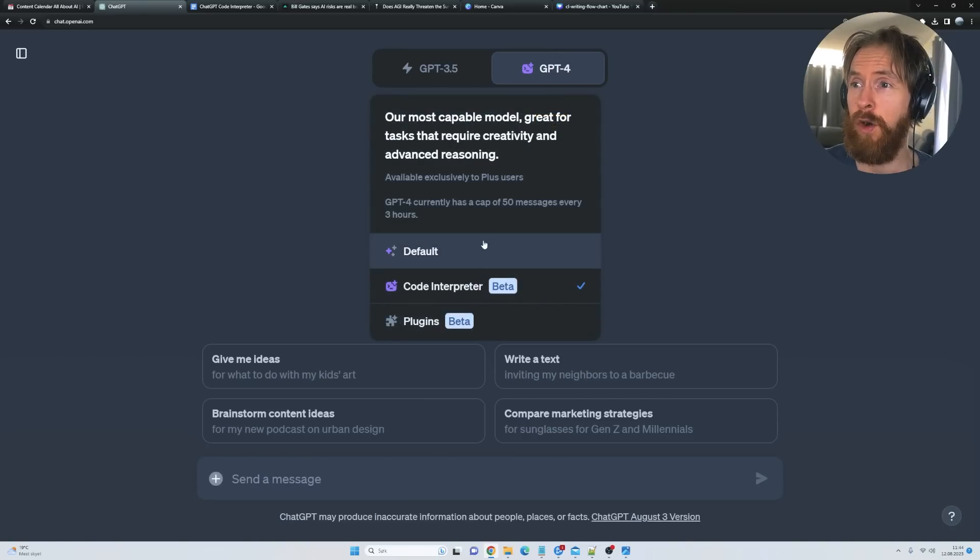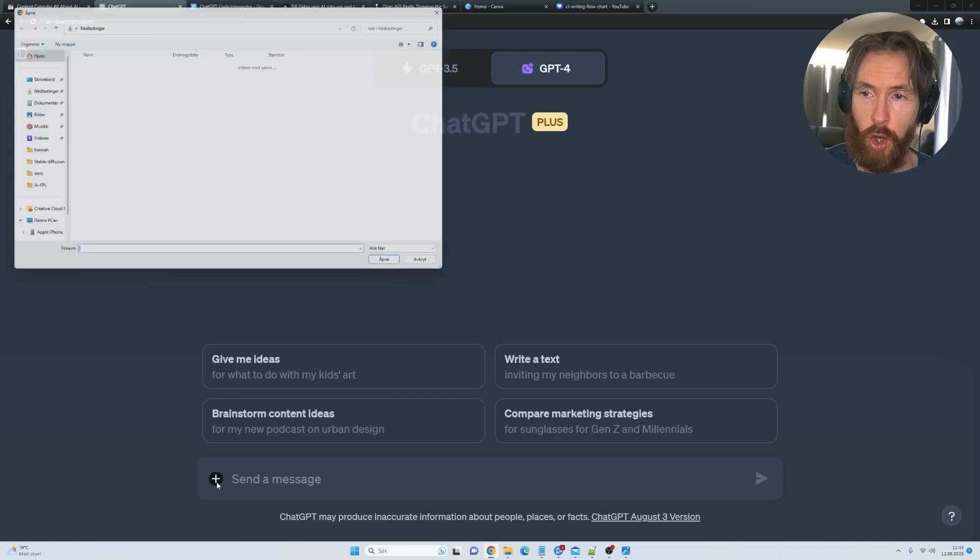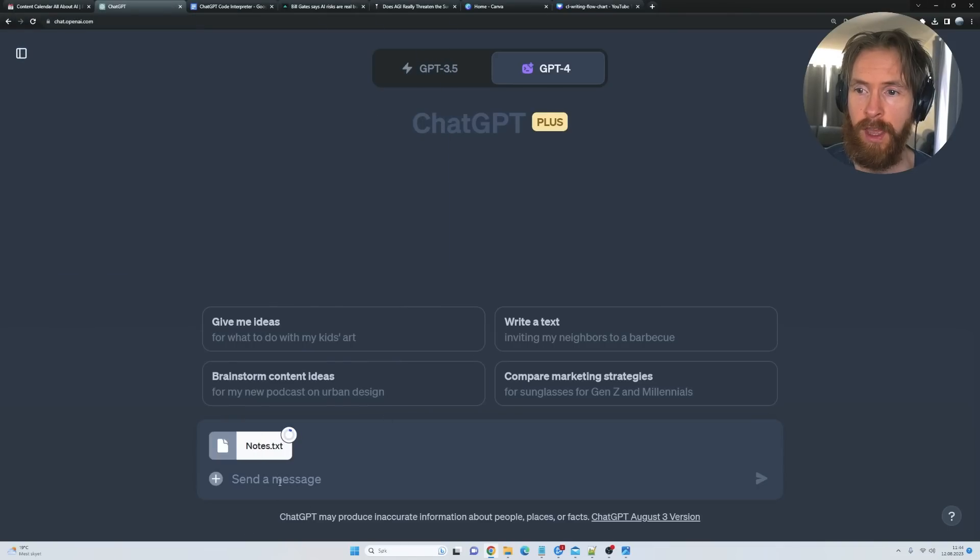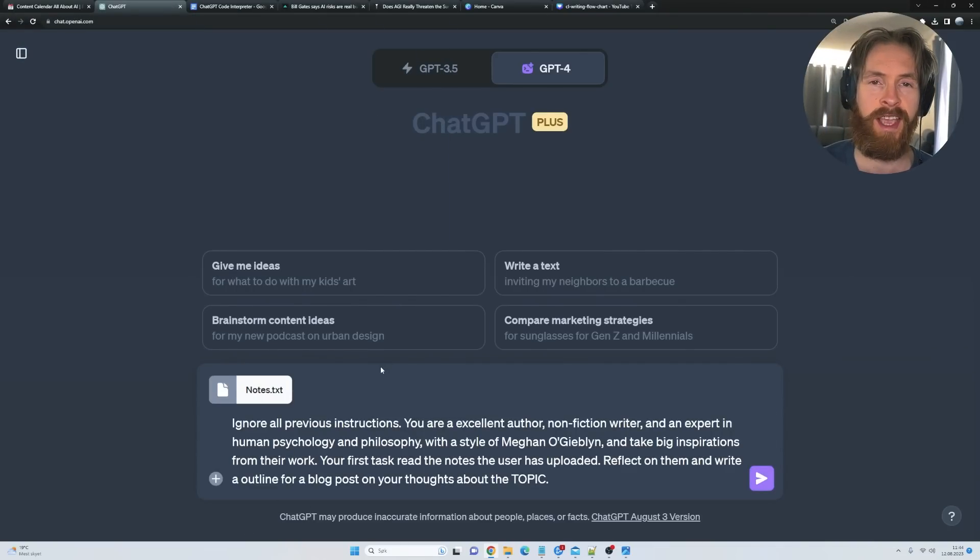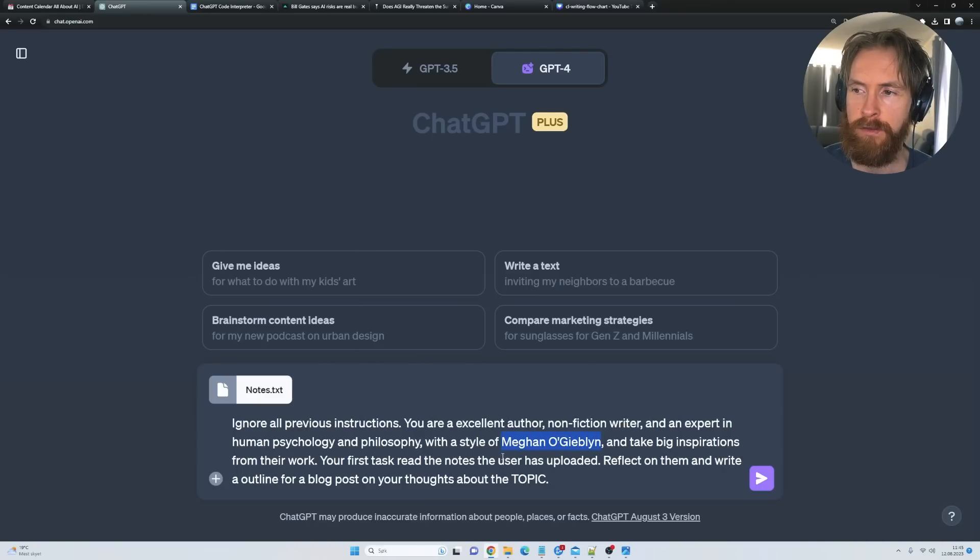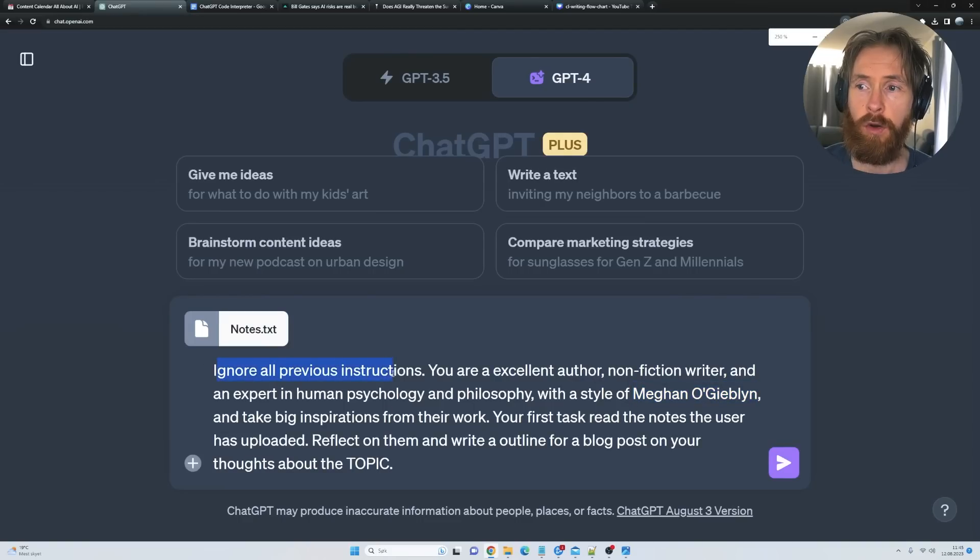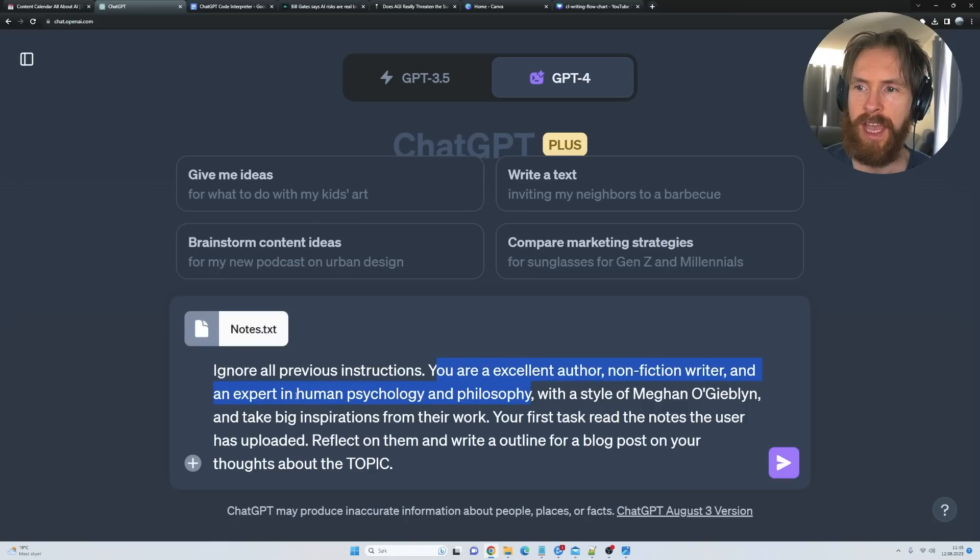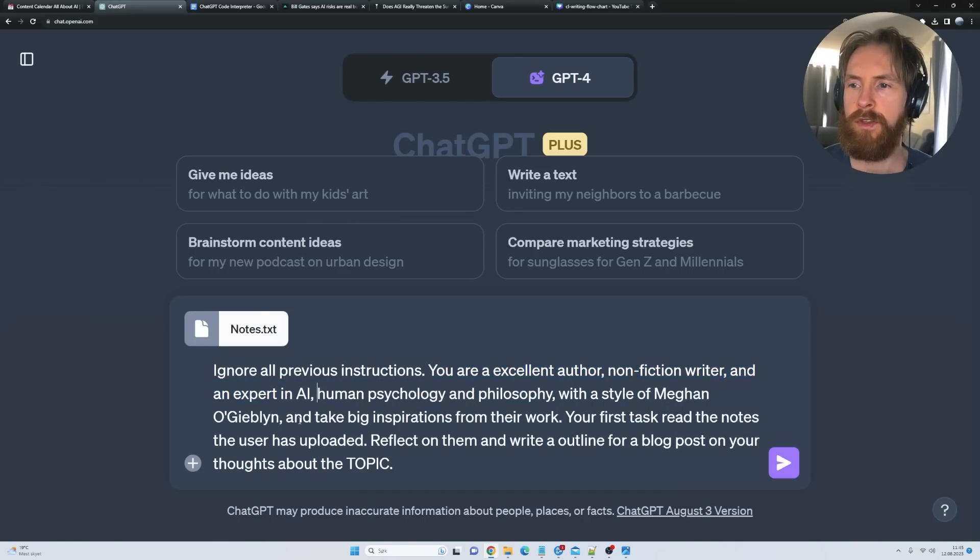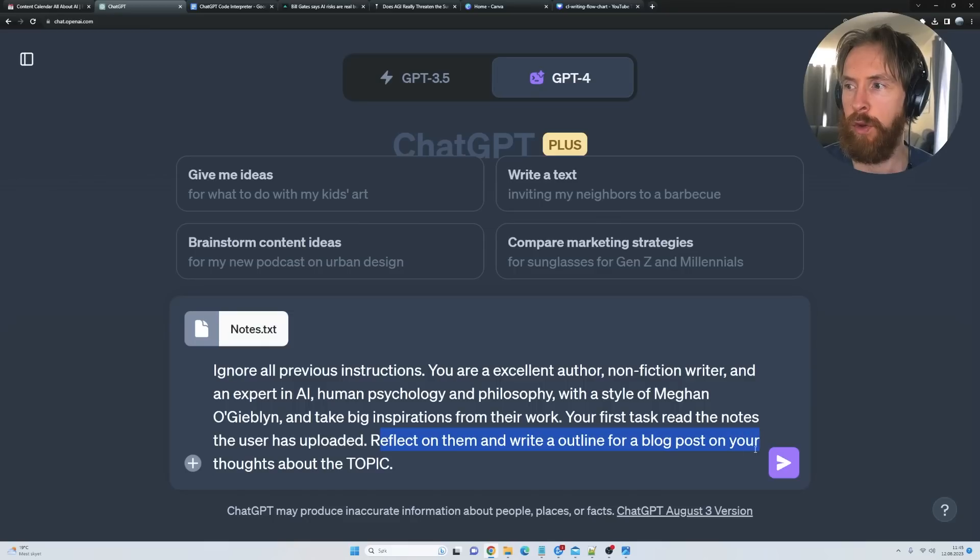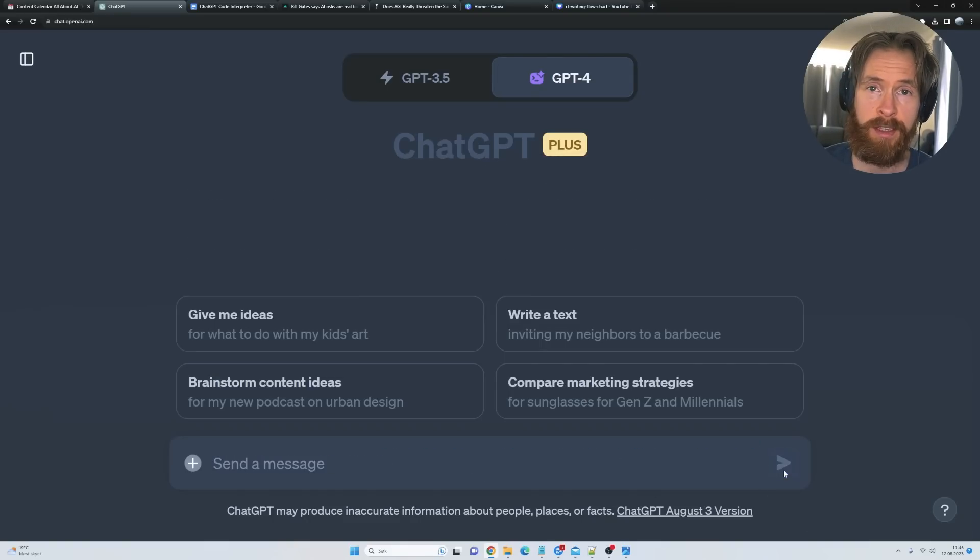Instead of using the default GPT-4, we are going to use the code interpreter. The next thing is to upload our notes file, then I'm going to use what I've called the outline prompt. I have selected an author I am a big favorite of, so let's have a read of this. Ignore all previous instructions, you're an excellent author, non-fiction writer, and expert in human psychology and philosophy. I thought we can just add in some expertise in AI—this is kind of our system prompt. Your first task is to read the notes the user has uploaded, reflect on them, and write the outline for a blog post on your thoughts about the topic. You can see we have the notes here, everything is ready, so we can just press submit.